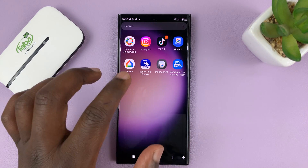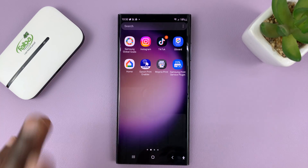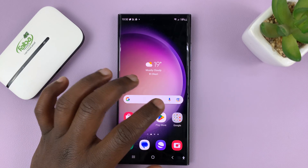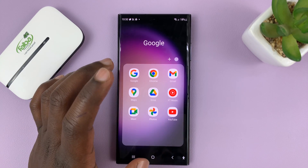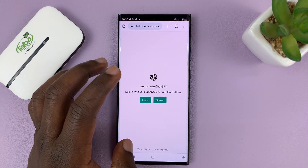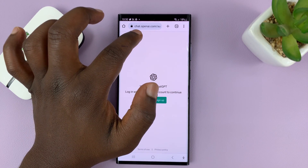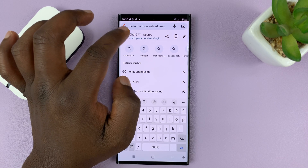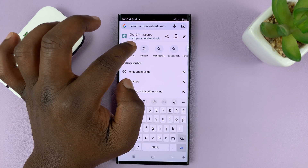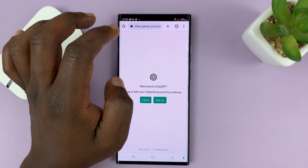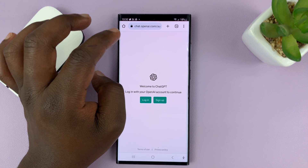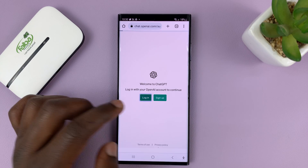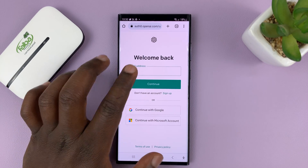I'll be showing you how to have a ChatGPT icon on your phone that looks like an app — you can tap on it and it's going to work exactly like the app would. What you need to do is go to your favorite web browser and then go to chat.openai.com, basically the ChatGPT website. I'll also leave a link in the description below.